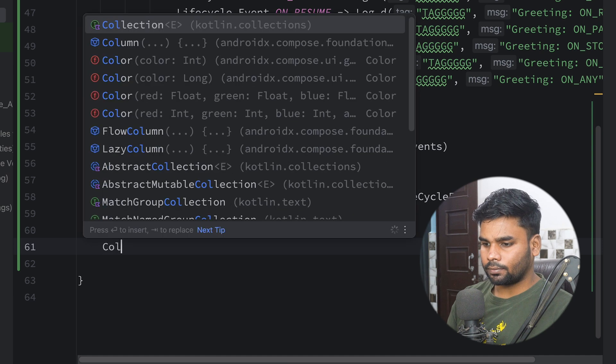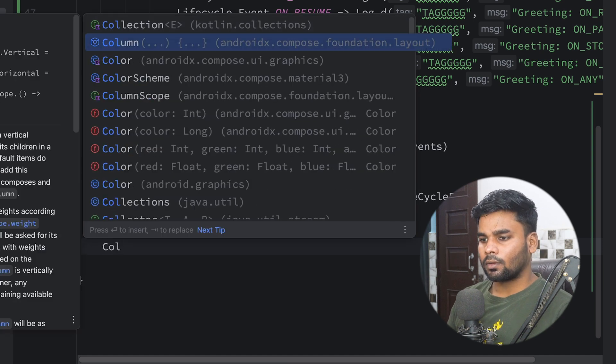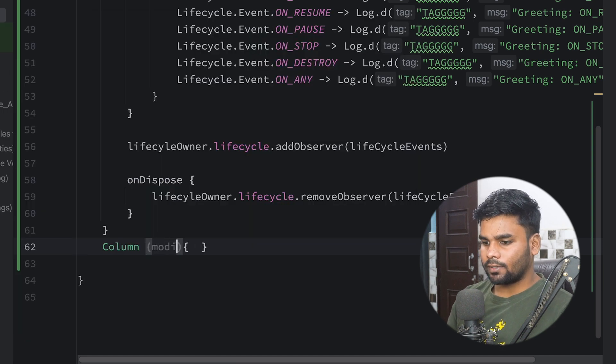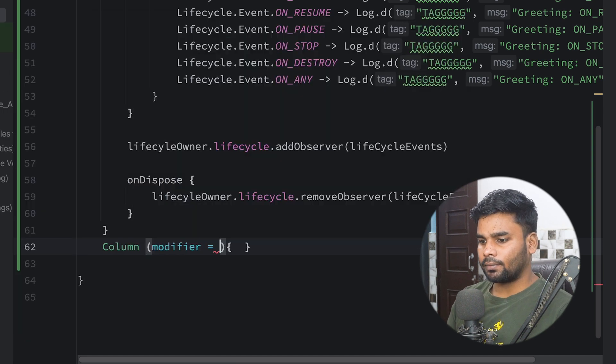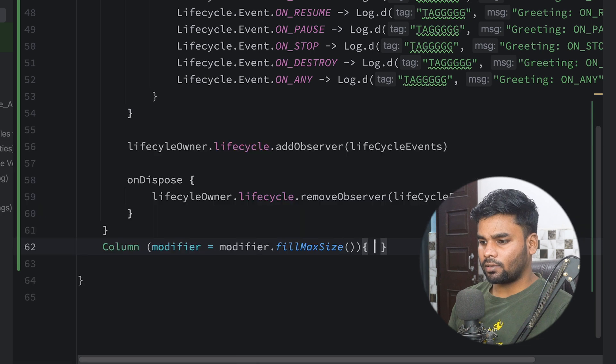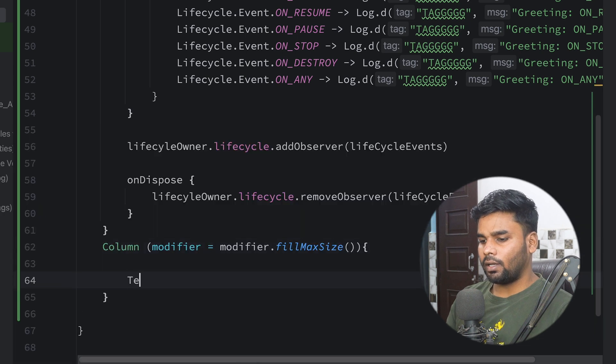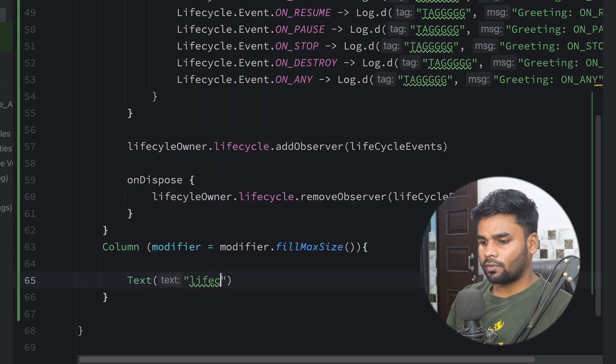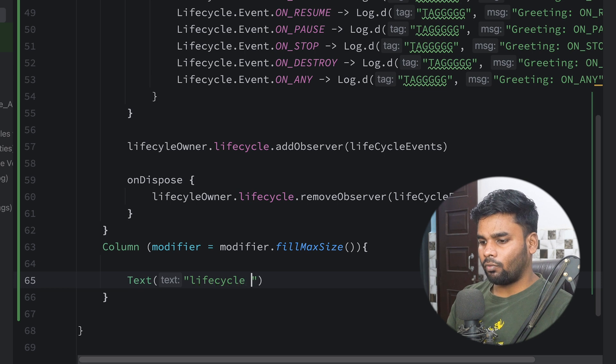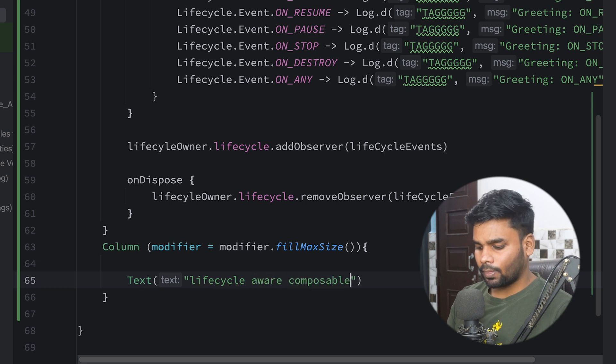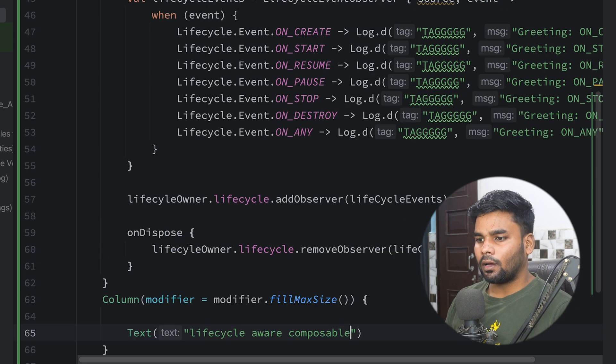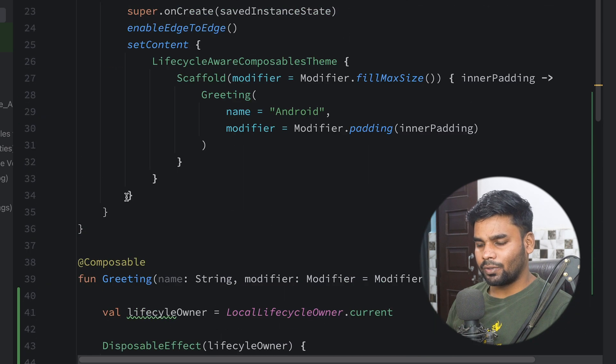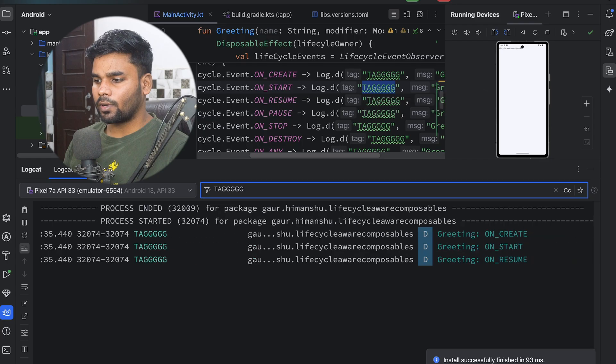Now at the bottom I'm going to create a Column. Make sure it has a modifier Modifier.fillMaxSize and here I'm having a Text which says Lifecycle Aware Composable. All right, so now it's time to execute this application. Okay, here you can see onCreate, onStart, onResume.